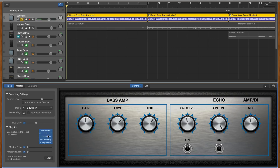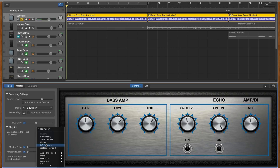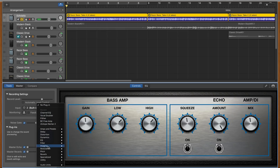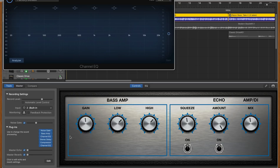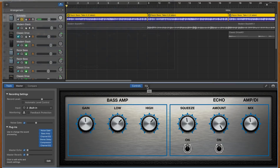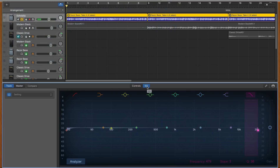You can access the Visual EQ from the plugins menu in smart controls, or there's a dedicated window for it in smart controls — you just have to click the EQ tab.